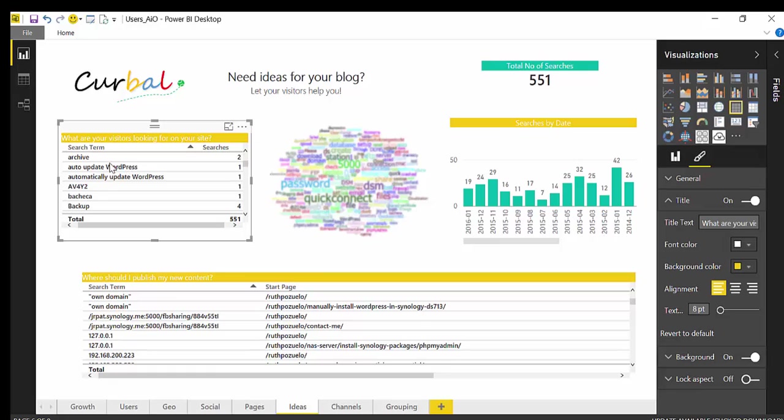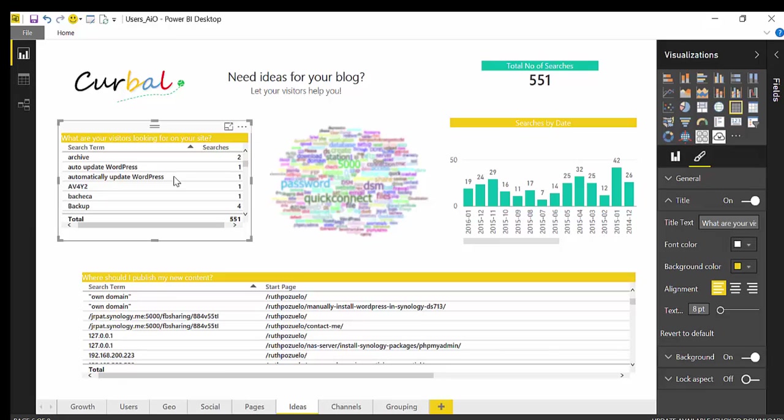So this is actually a great idea for a new blog post. So thank you very much for the person searching for that. I would definitely do it. There's not a lot of searches, it's only two times that it's been searched, but I know that this would be a popular thing because it's not very intuitive how to do it automatically. It will help a lot of people. So this is an example.